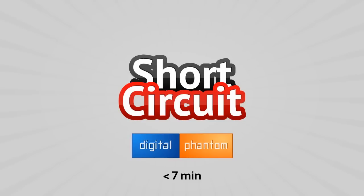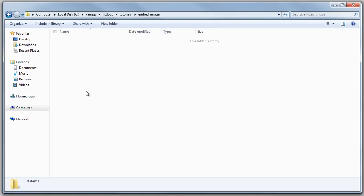Hey guys, this is Joe from Digital Phantom and here we come with another tutorial of the Short Circuit series of video tutorials under seven minutes. In this video we're going to create what you see.